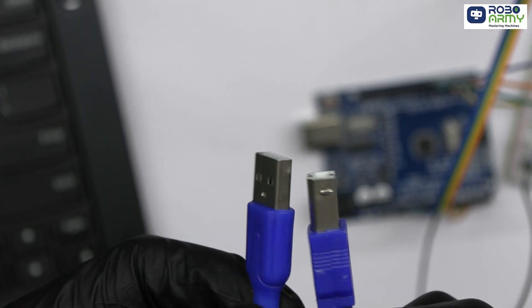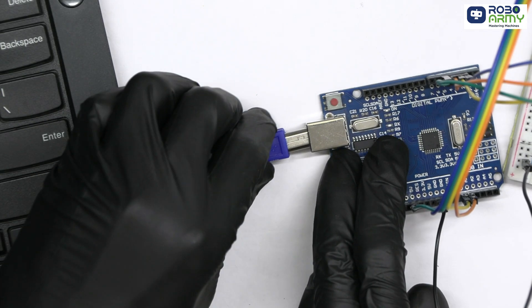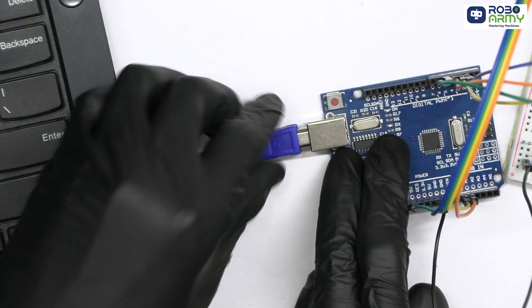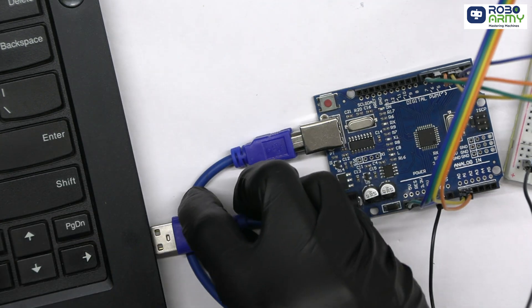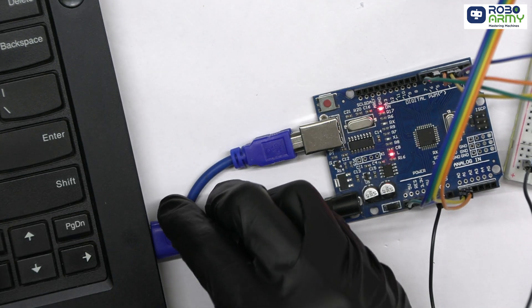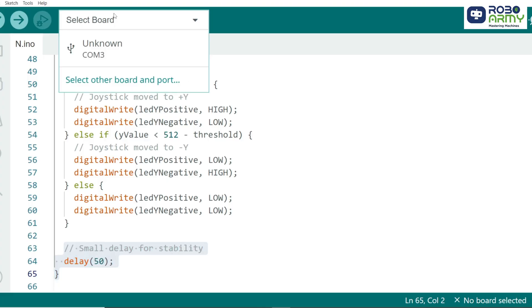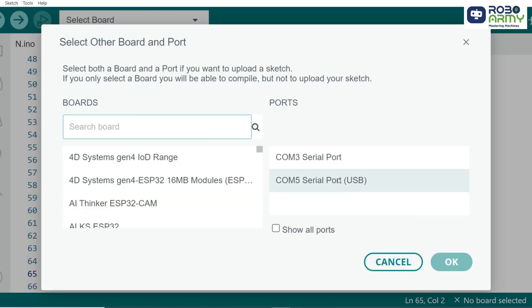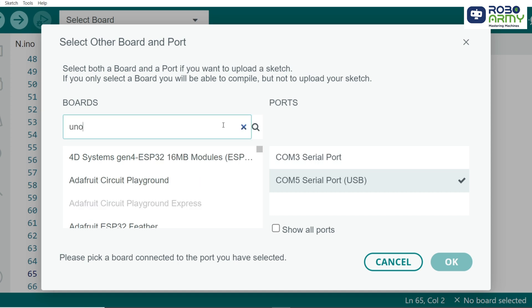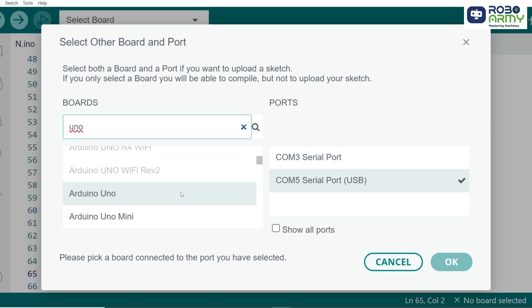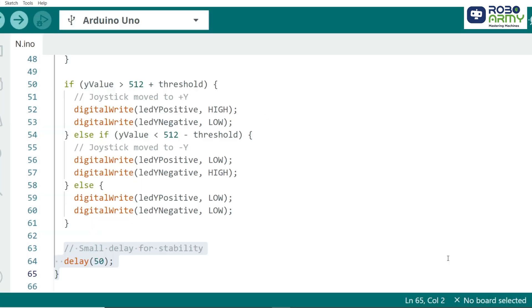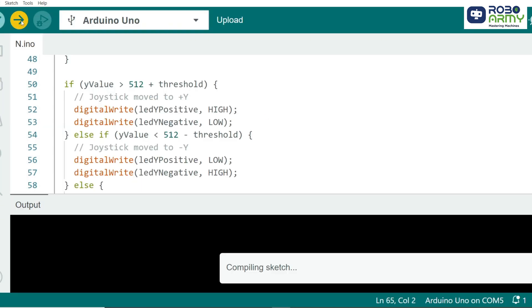Now, connect the Arduino Uno to your computer using the USB cable for uploading the code. Select port and board in the same menu and select Arduino Uno. So, click on the upload button.